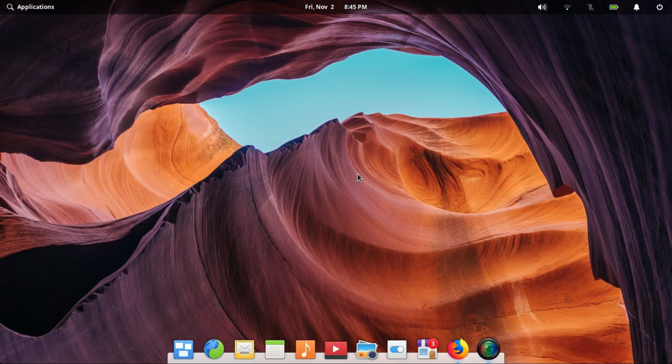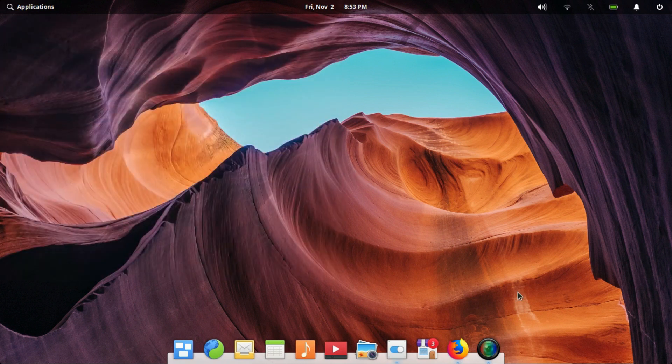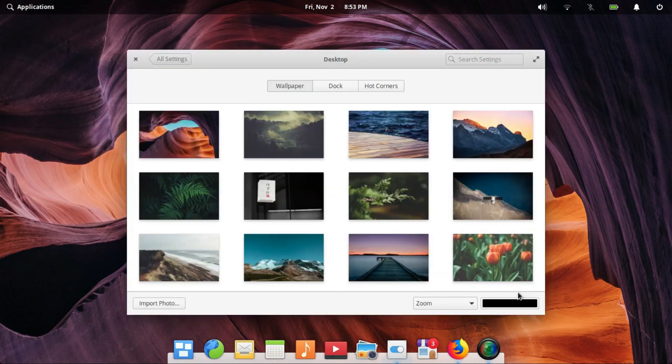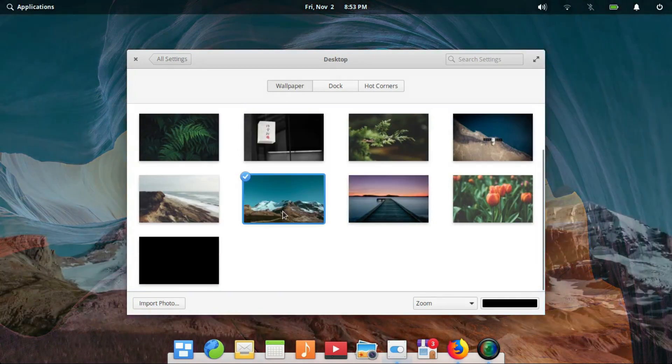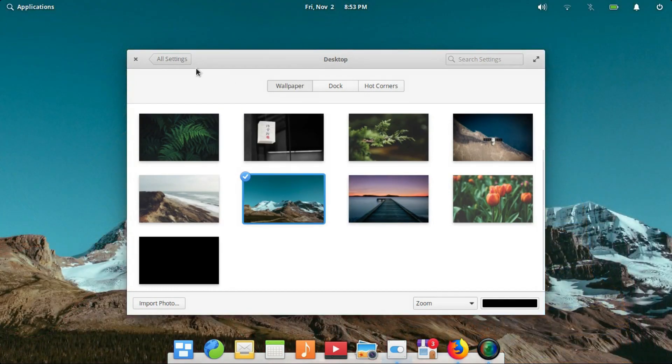A small but amazing set of gorgeous wallpapers are included. A lot of work has gone into the looks and feel department of Elementary OS and it is obviously visible.